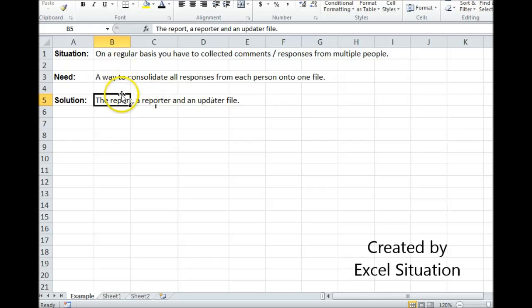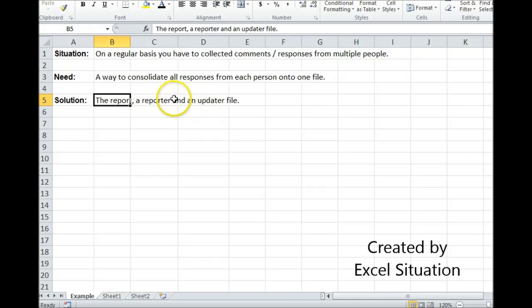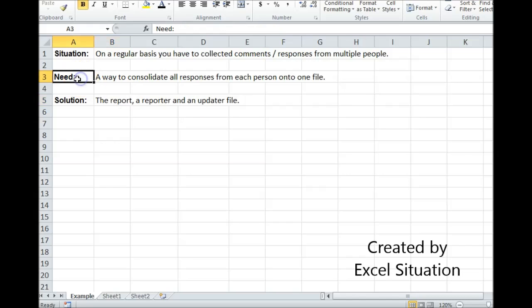So I get a new report in from these guys and I save it as a reporter. Use the updater to update it. When I've updated the updater completely, then I save it with a new file with no formulas in it. And that's what goes out to my boss and that's what goes out to the team. And that is a way to solve this need.